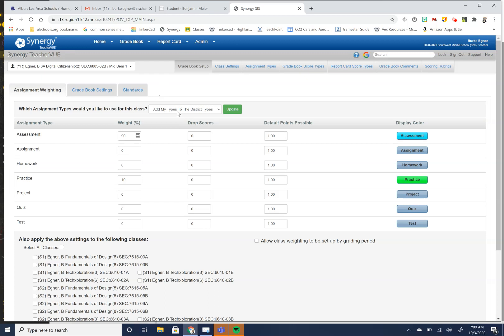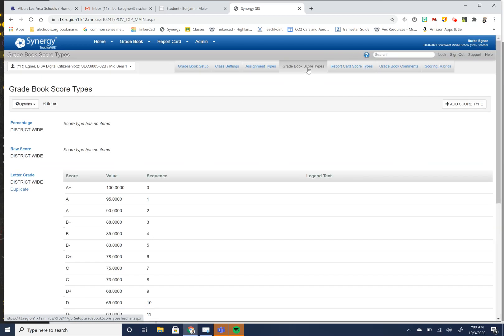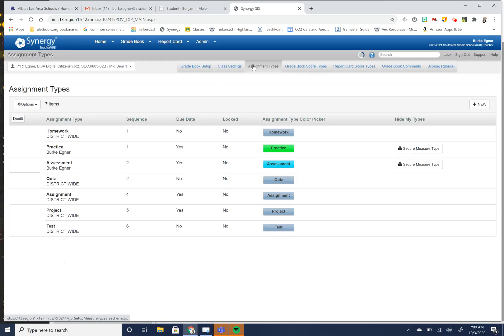So the first thing that you're going to want to do is you would want to go over to your gradebook score types. Now, depending on how you are scoring your assignment types, we're going to go to our assignment types. And in our assignment types, this is where you can choose what are the things that you want to do.